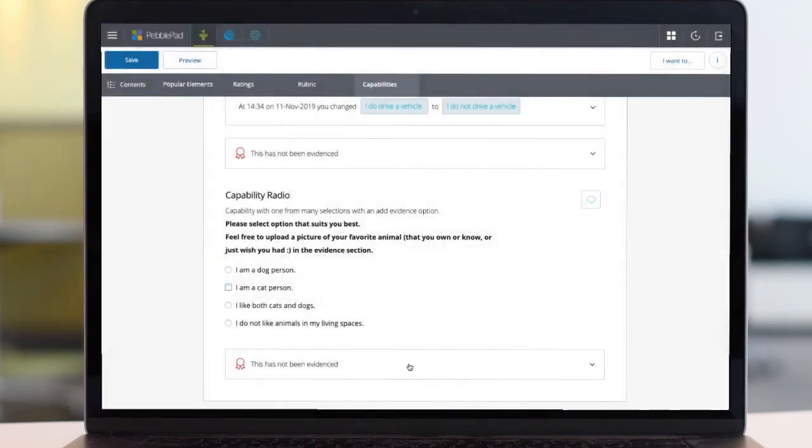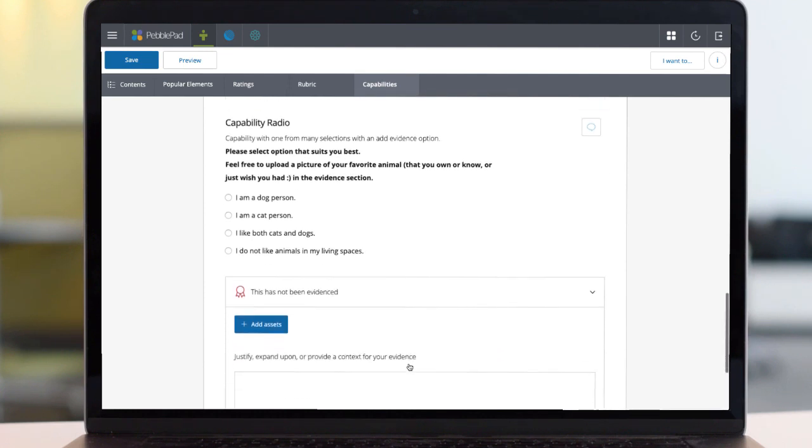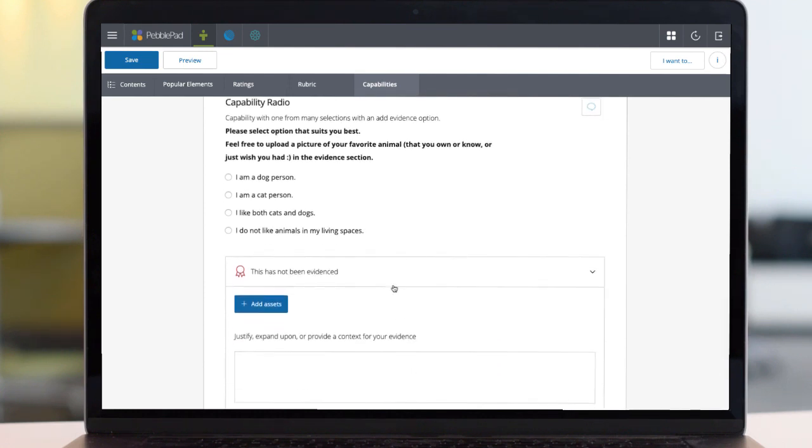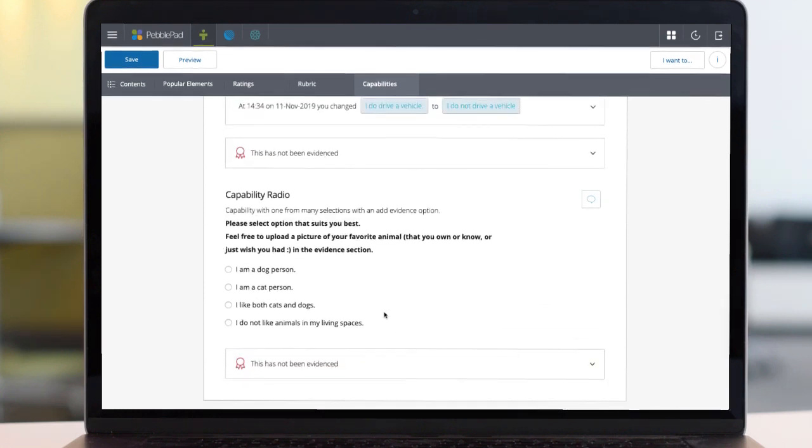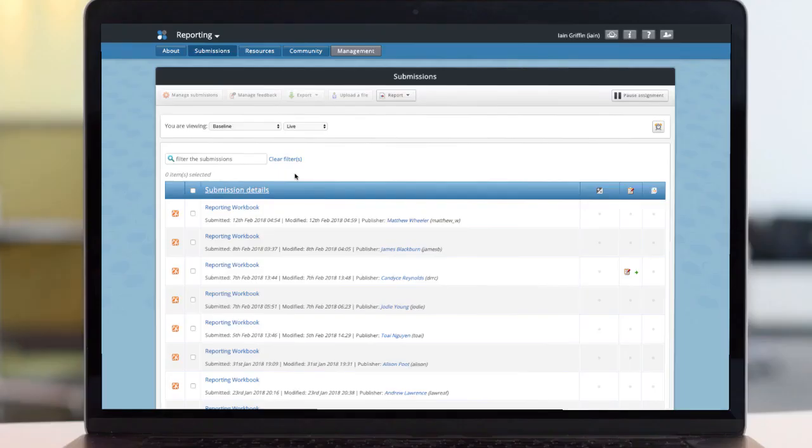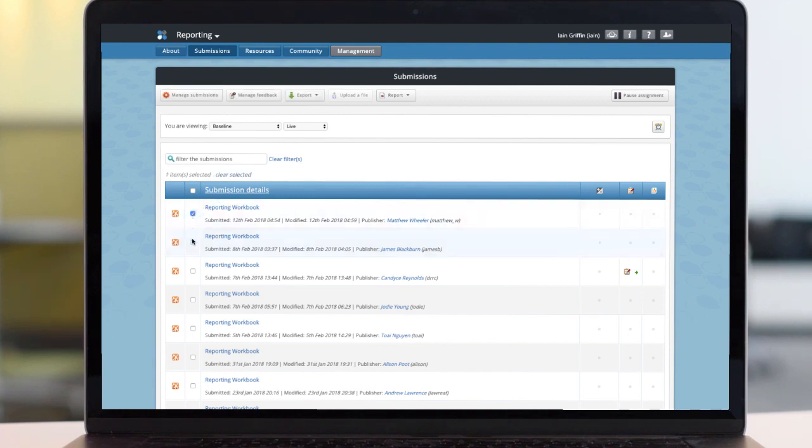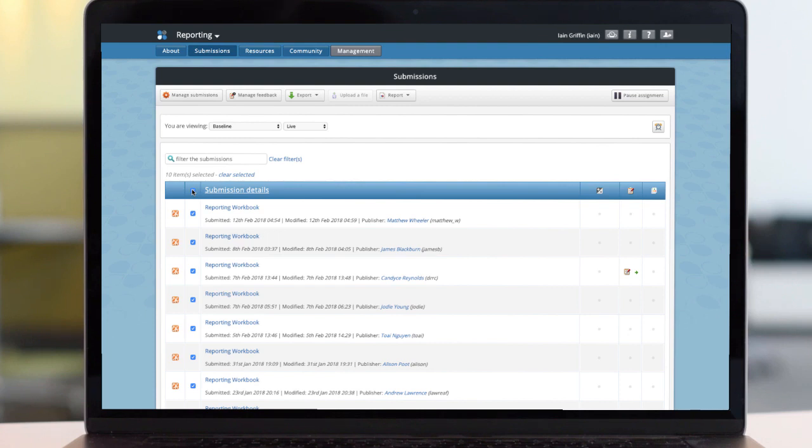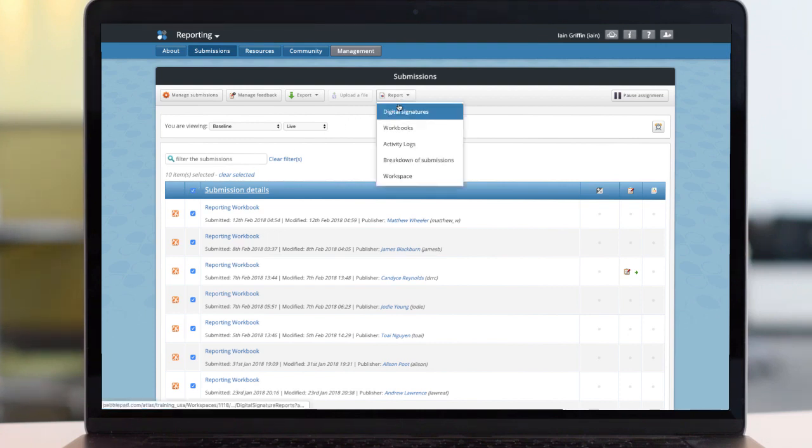All of these building blocks can be reported upon in Atlas. Let's show you how. From an assignment inbox list, it is possible to select one, a group or all entries. Then you can run a report on the workbook's content.